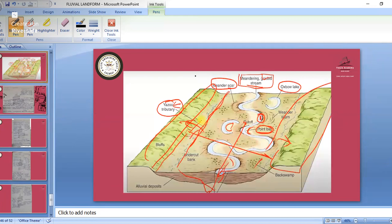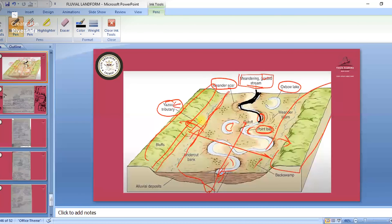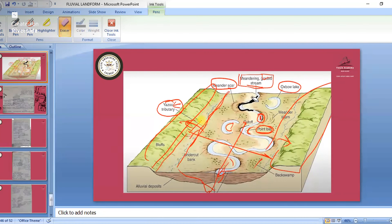In meandering, the river takes a snake-like shape. Water comes with full speed, breaks parts on one side, and deposits them on the other. Parts get deposited alternately — that is how meandering happens. Meandering is an erosional landform — moving like a snake.